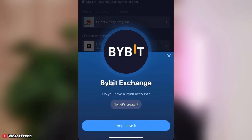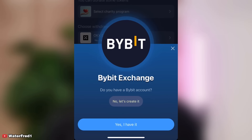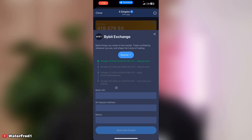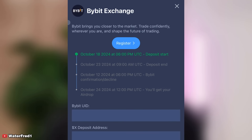I click on 'Do you have a Bybit account?' and select yes. You can see Bybit brings you close to the market — trade confidently wherever you are. The schedule is: October 18th deposit starts, October 23rd deposit ends, and the Bybit confirmation deadline is October 12th.